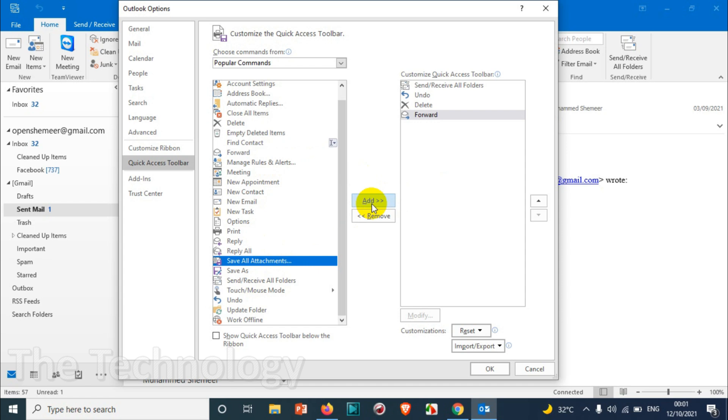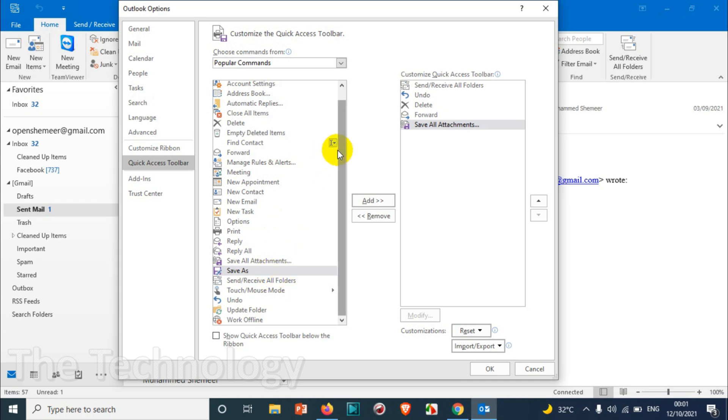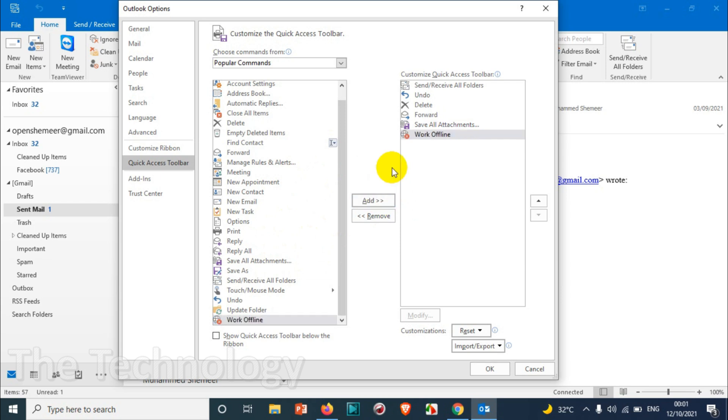options, you can just save all attachments at once. And there are a lot of other options, even Work Offline. Sometimes some people prefer Work Offline when they are busy with other work, so you can add that. And depending on your requirement, you can add that one. You can even